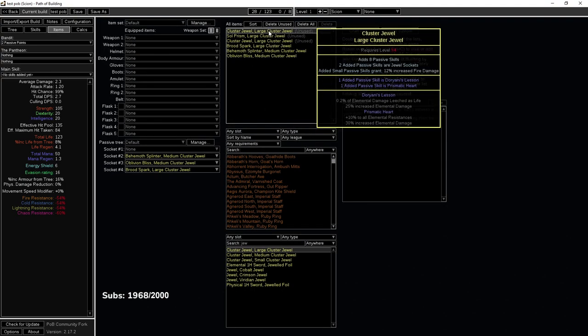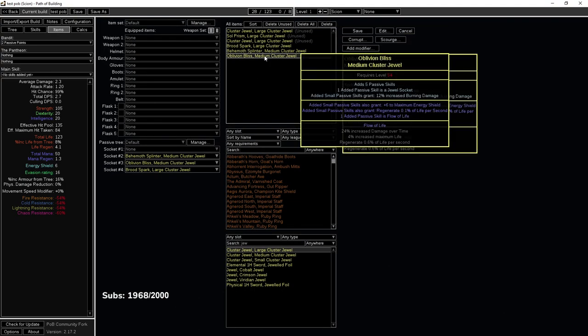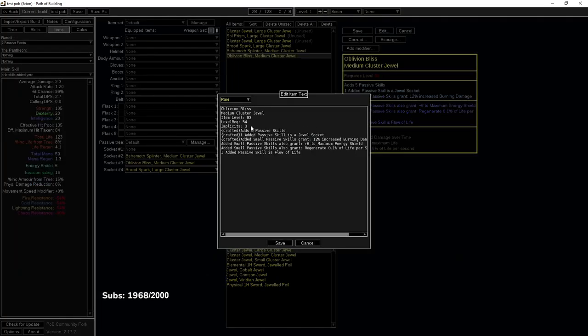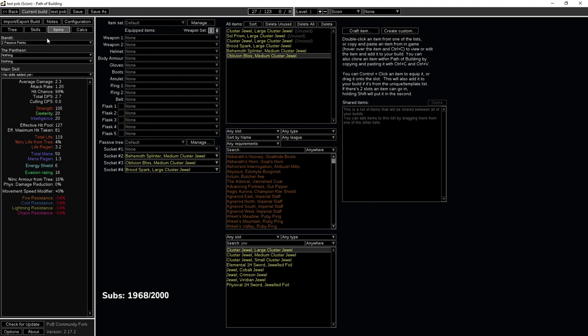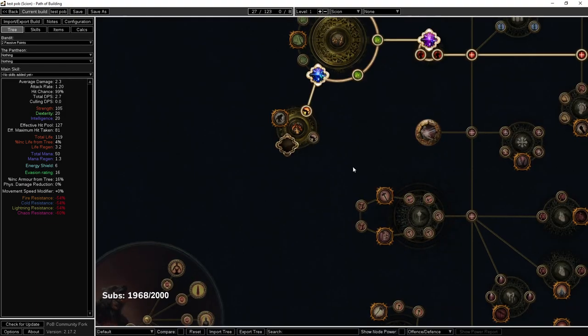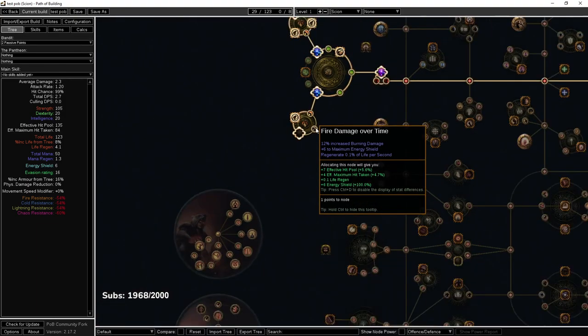Then you can actually save a point and go right to the jewel instead of taking this. So TLDR, if you are going for a large cluster you want an eight passive.